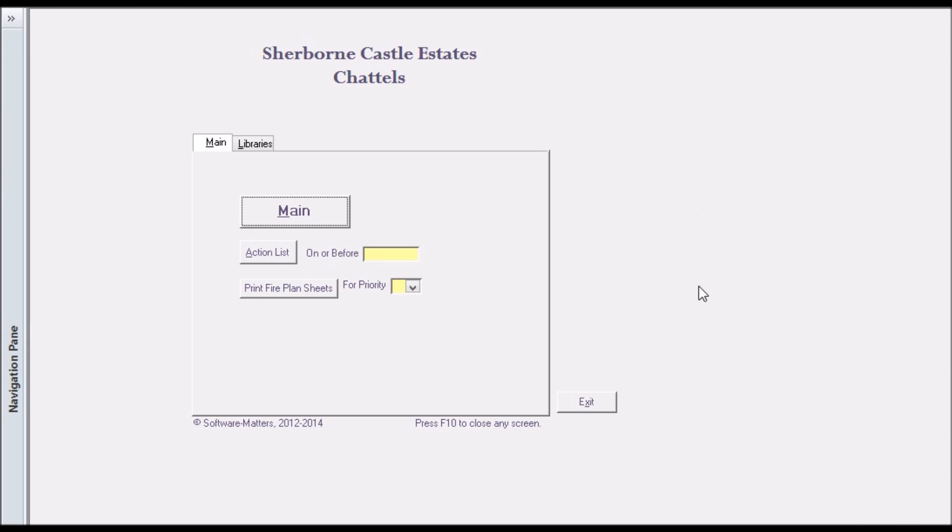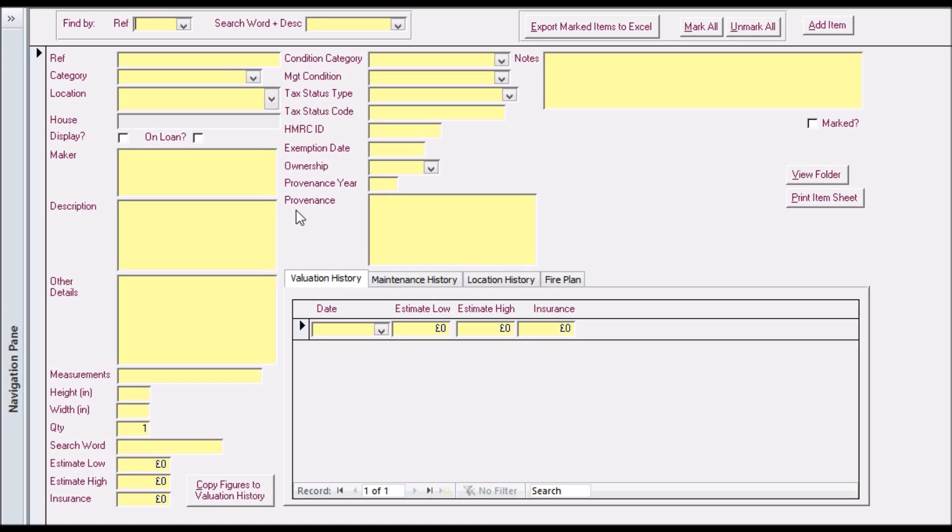This is the front screen, the top level user interface. Clicking on the main button takes us to the main screen of the system where the information on the chattels can be added, viewed and edited.